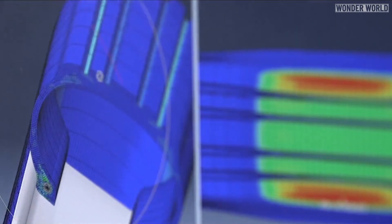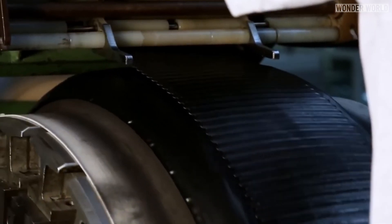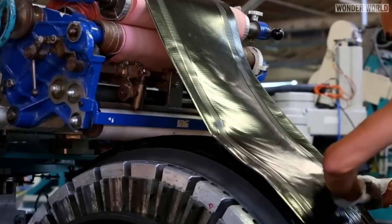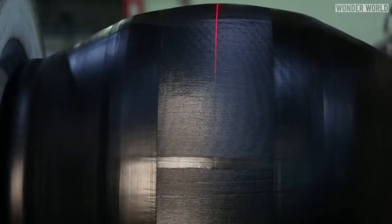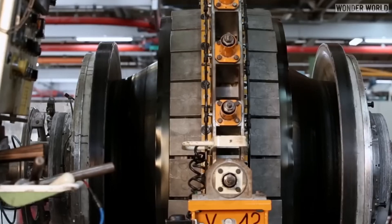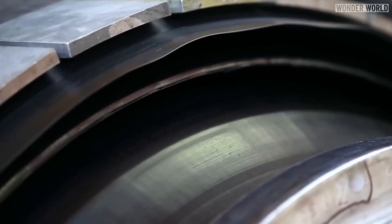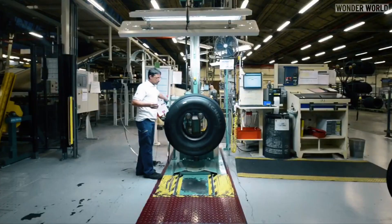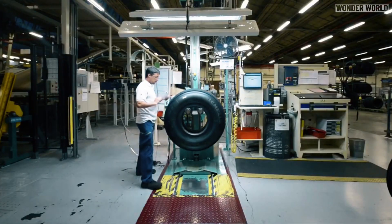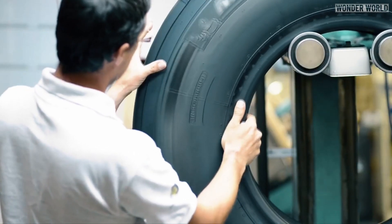In conclusion, aircraft tyres do not need the complex tread patterns found on car tyres, because they are not required to handle varied terrain or make sharp turns at high speeds like a car. Instead, they need to perform reliably under high stress, with a focus on stability, durability and ensuring safe and efficient operation during take-off and landing.